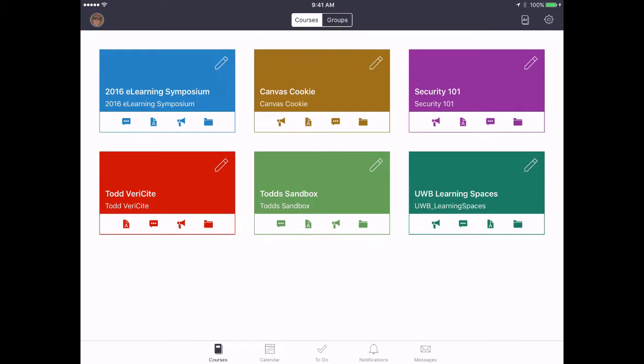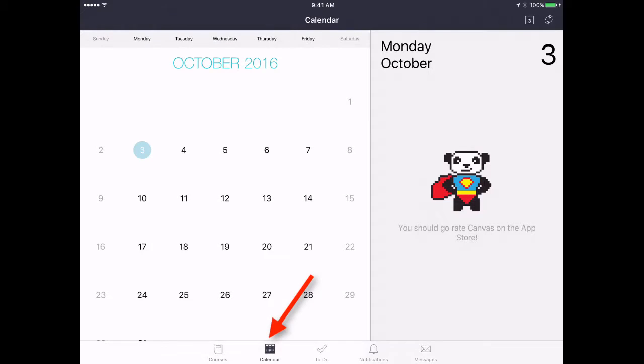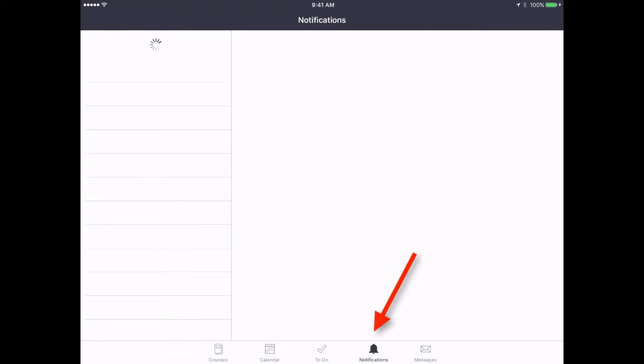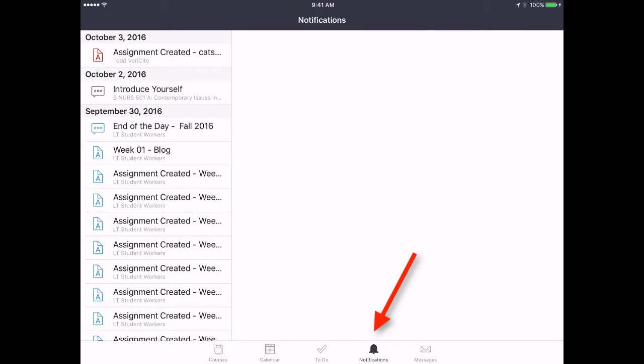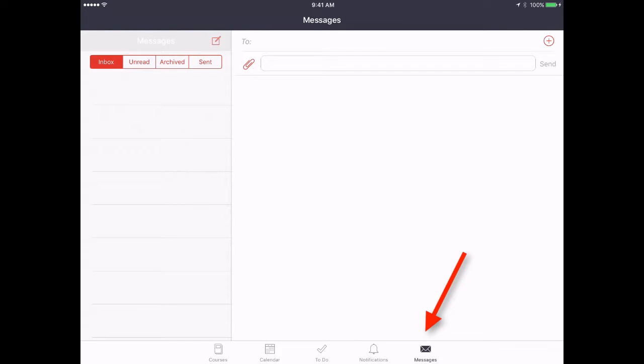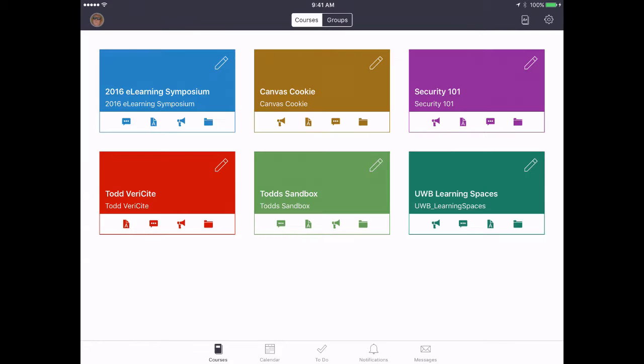You can see at the bottom there are a list of courses, a calendar, a to-do list, some notifications, and just like Canvas on your regular computer, the inbox or messages.